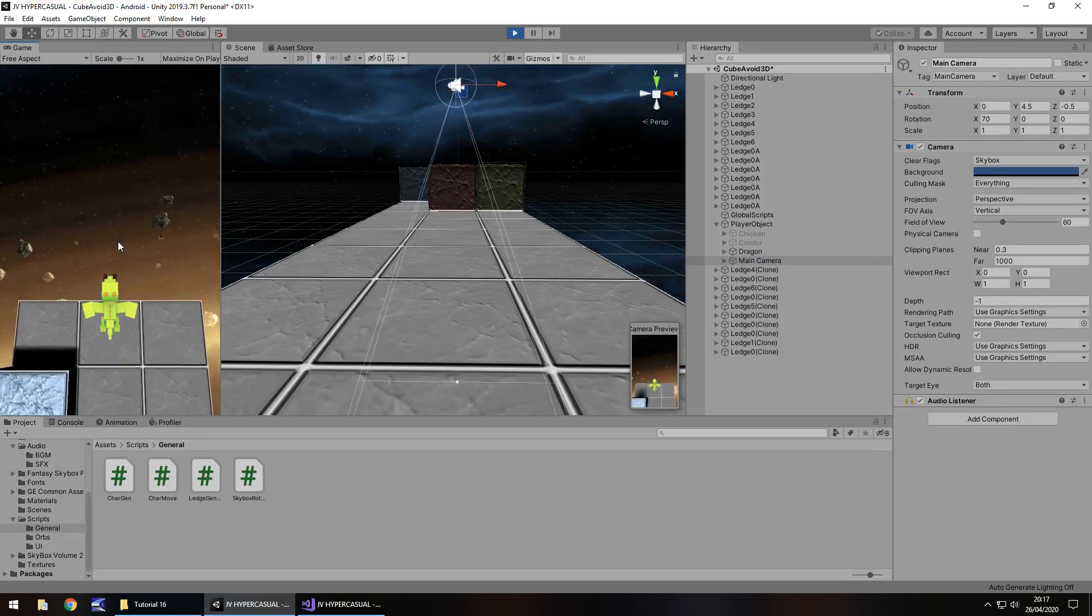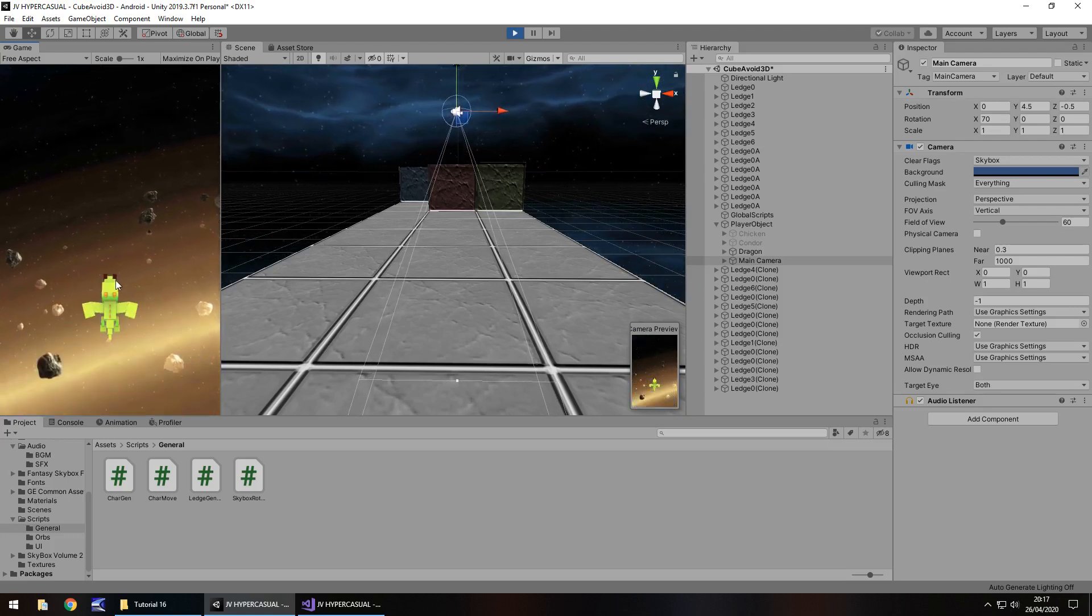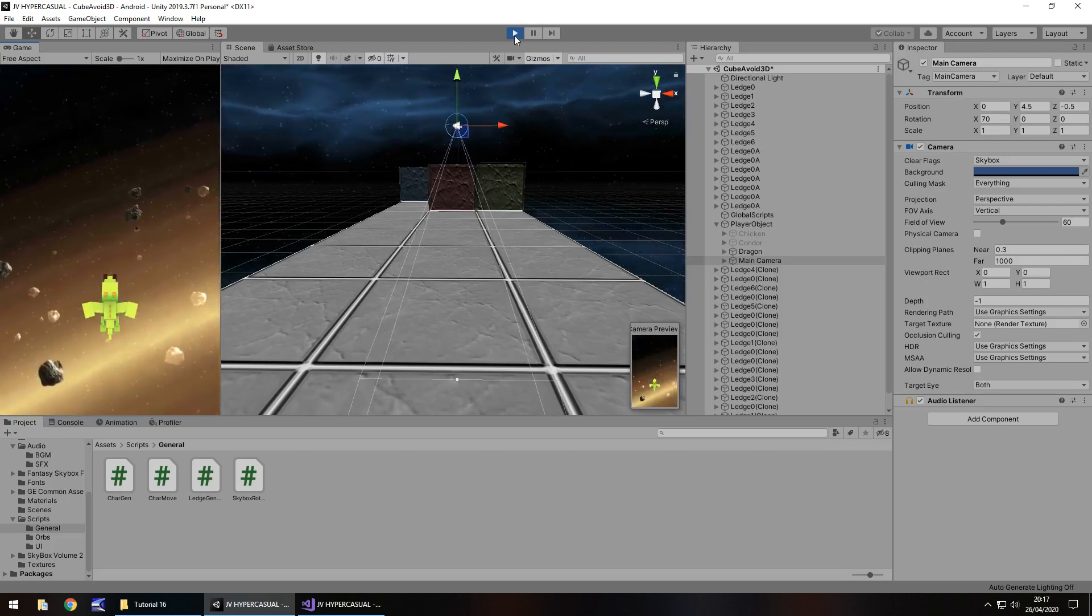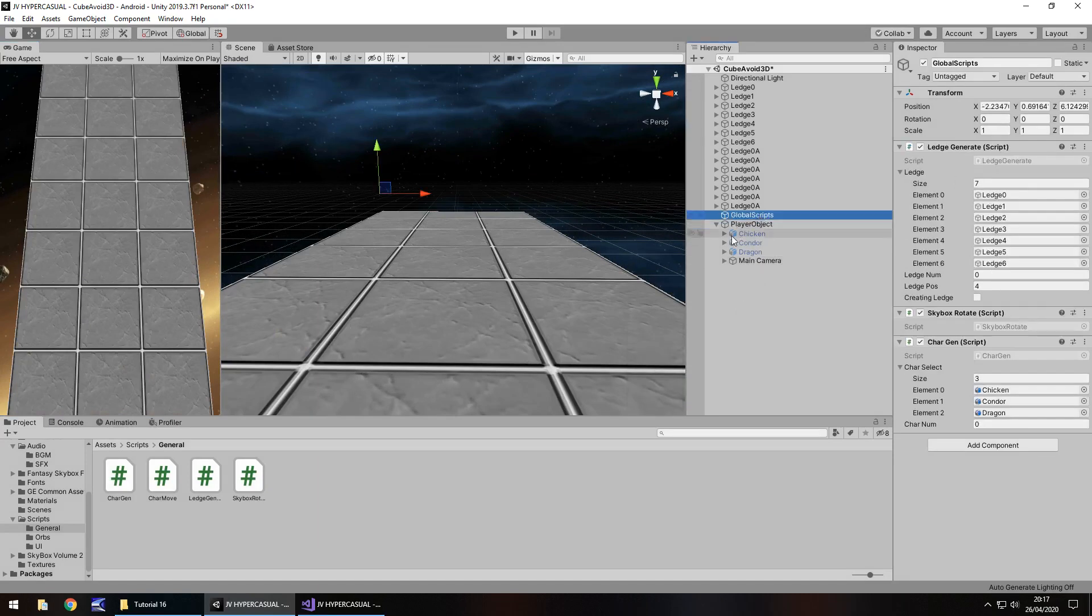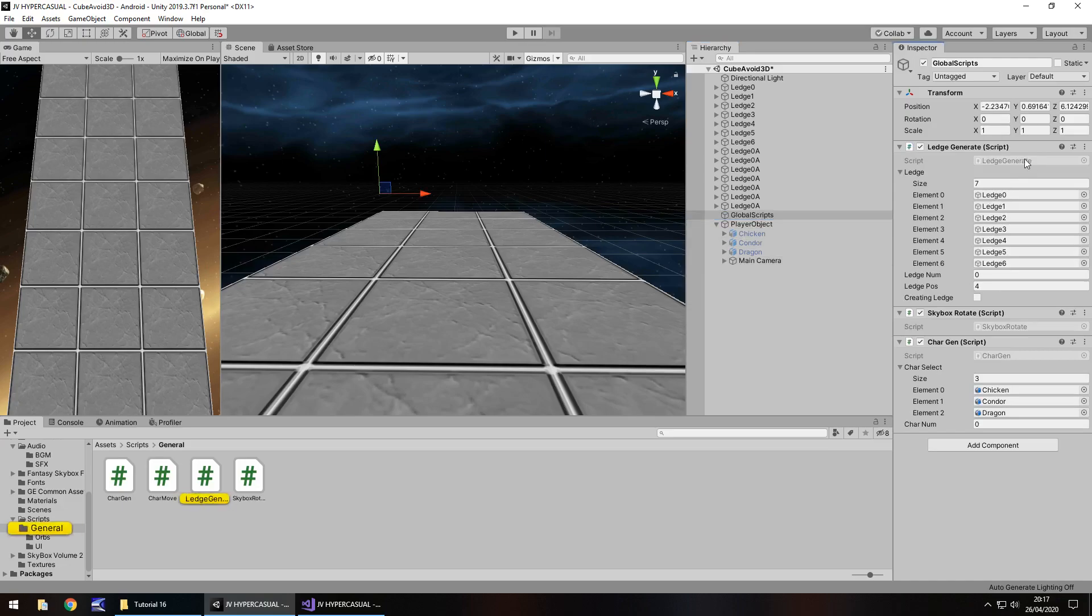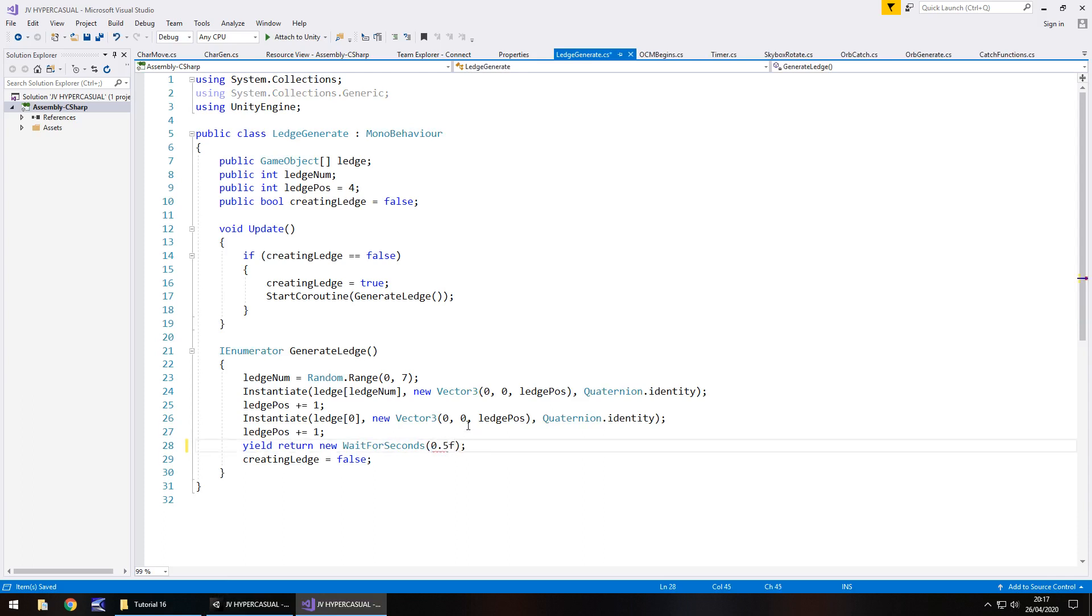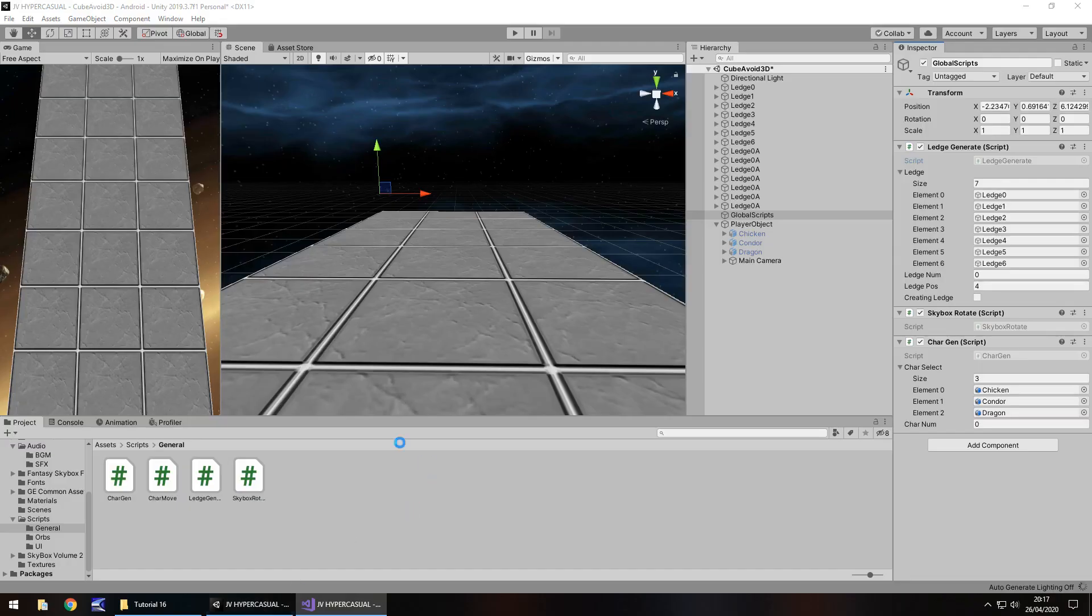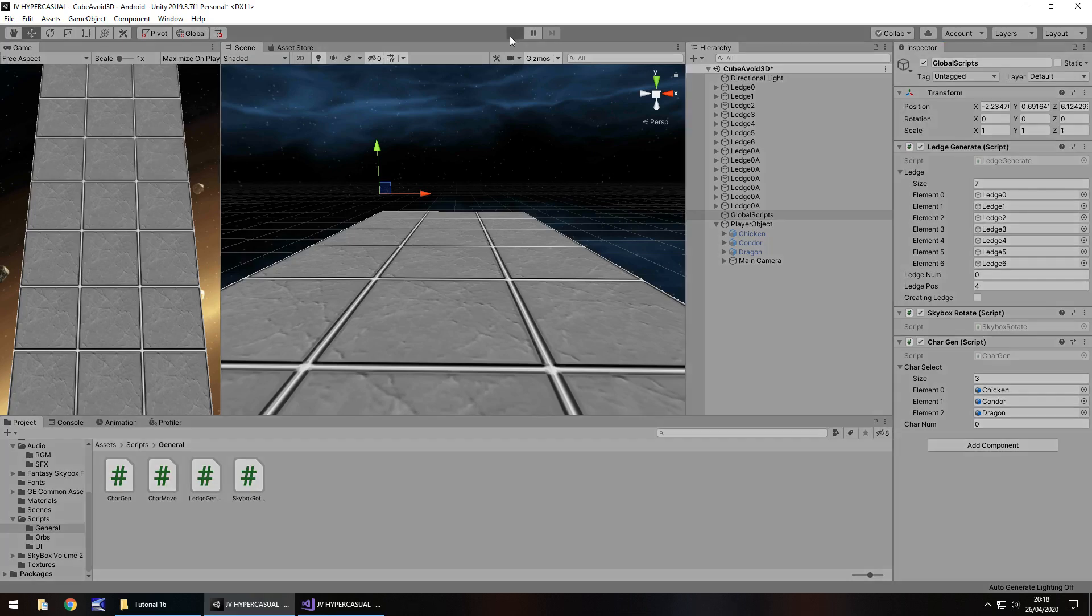It's become apparent that we are not generating fast enough right now. To fix that little bug we need to go to our global scripts and click on ledge generate. Let's change that from generating once every second to once every half second. That's that section down here. Save. Hopefully if we press play now we should never see the actual generation occur, it will always happen beyond the camera's view. Let's give it a go. Yep, so far so good.